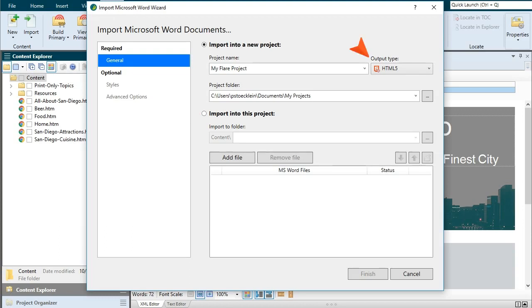You can also choose a primary output type, but don't worry too much about what you select at this point because this doesn't limit the outputs that you can create from your project. Besides, you can always change the primary target later.